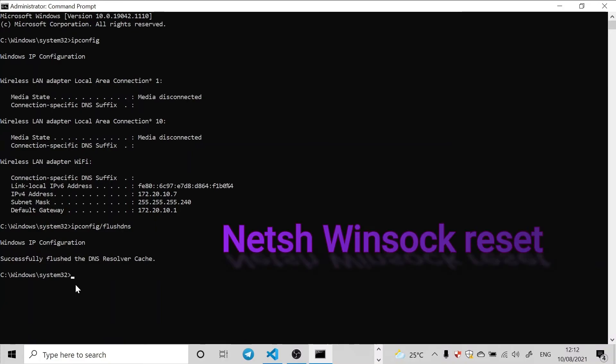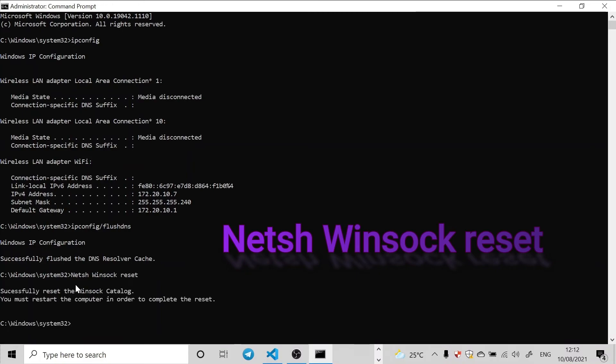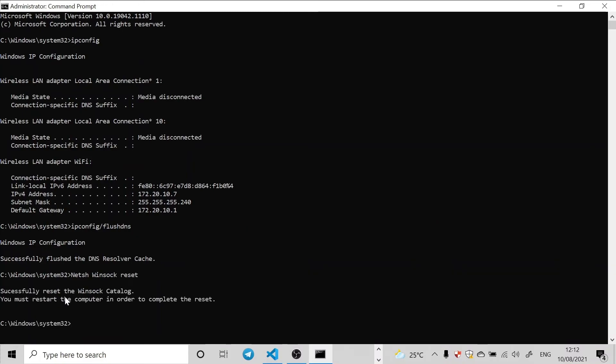The last command we're going to type in is netsh winsock reset, so N-E-T-S-H space W-I-N-S-O-C-K space R-E-S-E-T, then hit the Enter key.